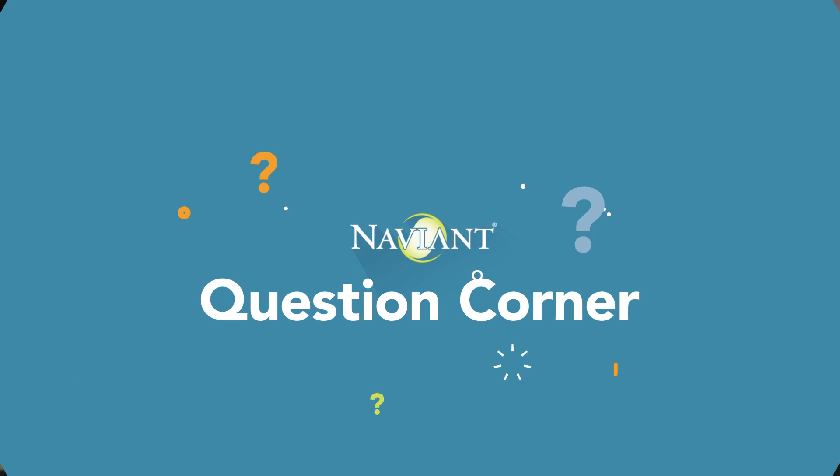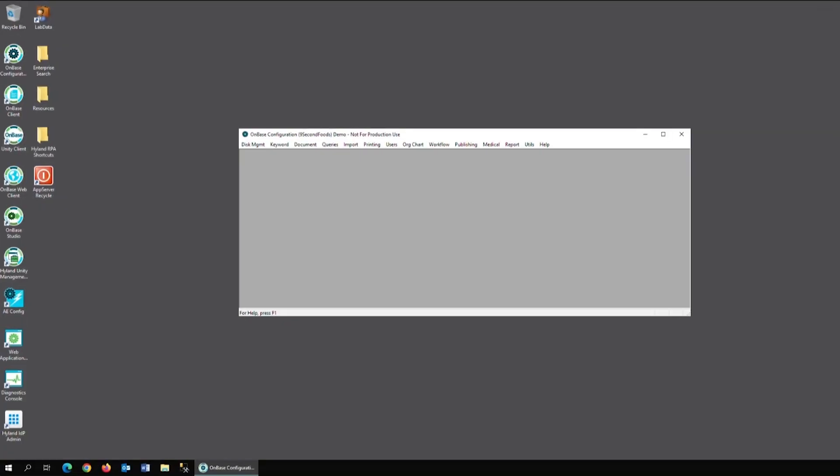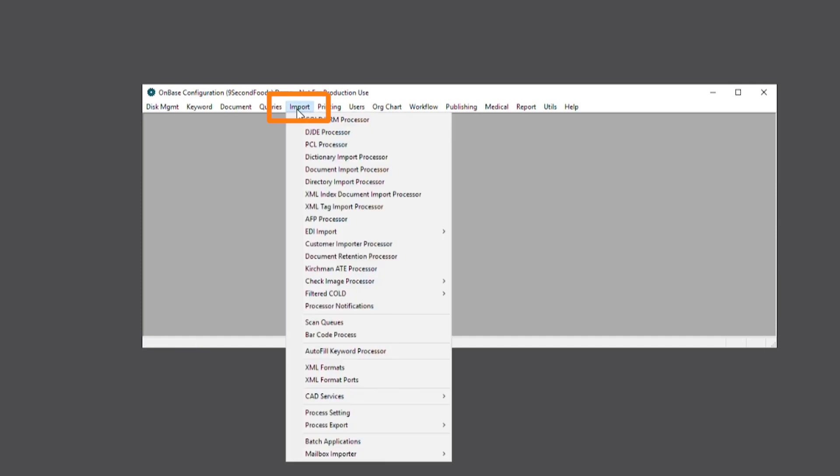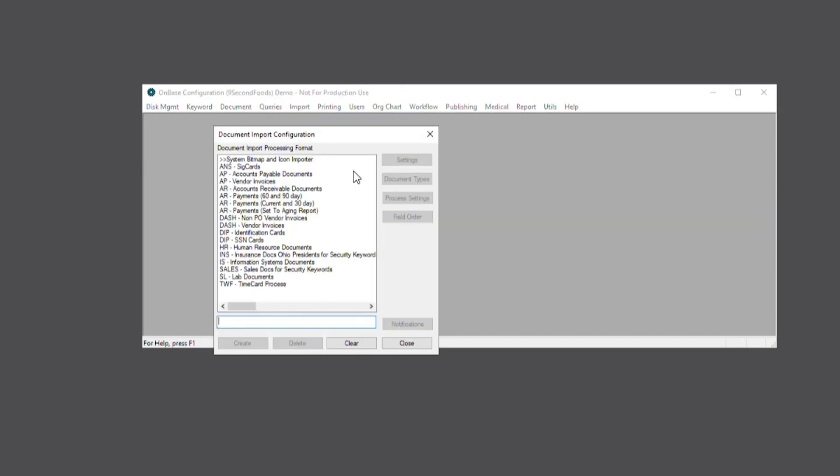Yeah, I'd be happy to help. Let me share my screen. To set up our initial DIP configuration, navigate to OnBase Configuration, Import, Document Import Processor. Then we can create a new DIP process by giving it a name and hitting create. For this example, we will call it DIP Checks.